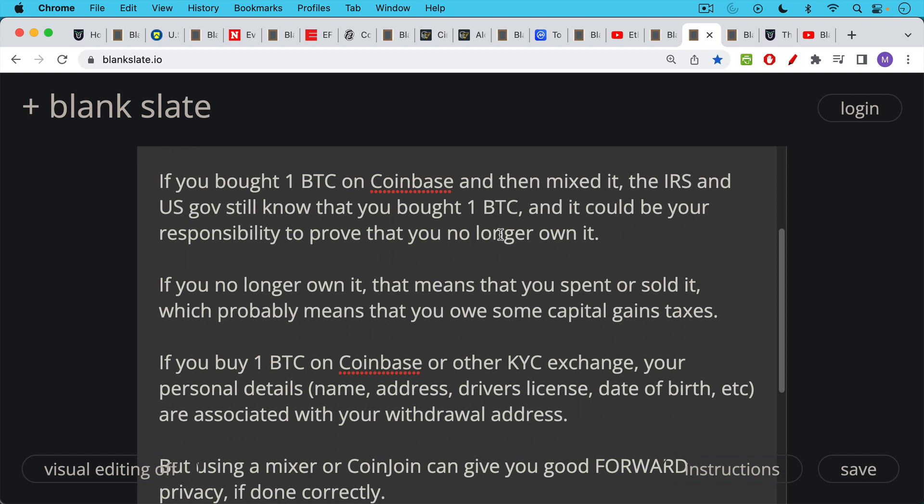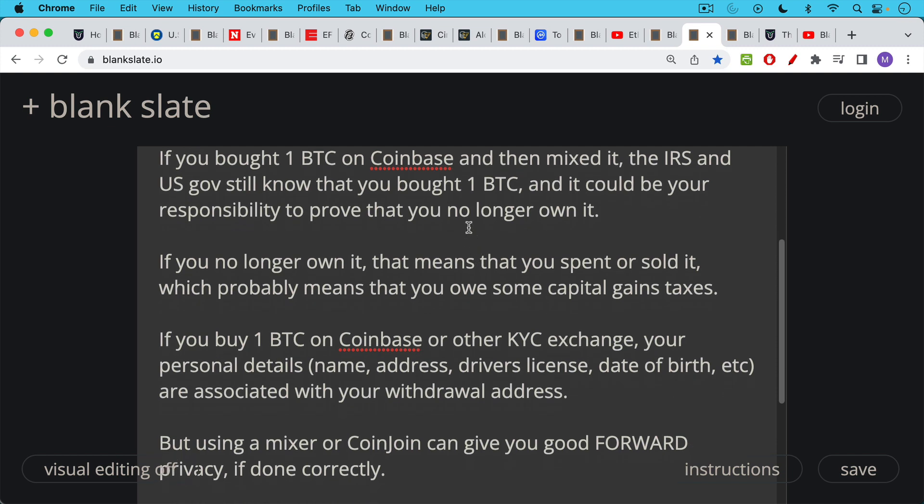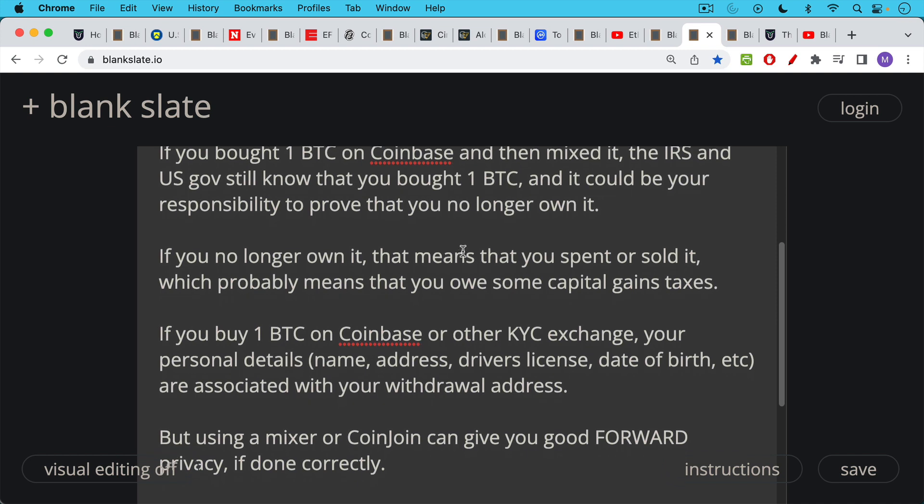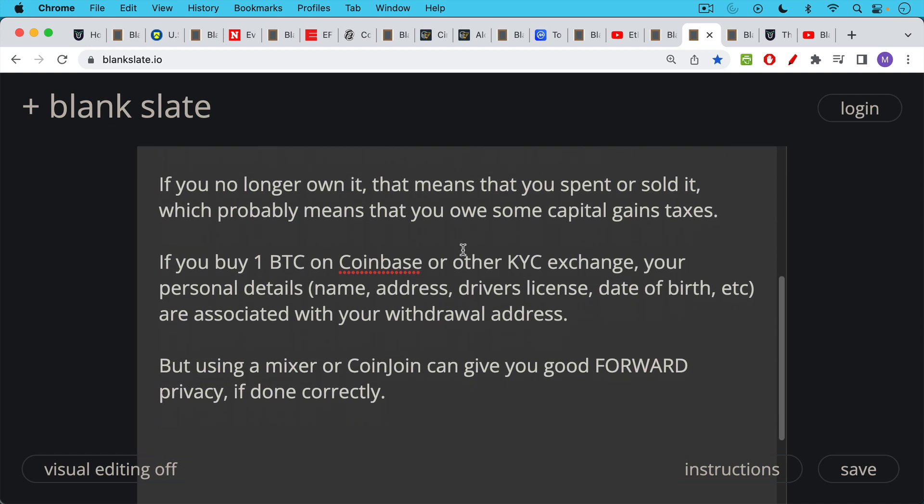But if you tell the government that you no longer own some Bitcoin or some Ethereum, this presumably means that you spent it or sent it to someone or sold it for fiat, which probably means that you owe some capital gains taxes. So mixing does not absolve you of the responsibility to tell your government or regulator what happened to your coins. If you buy one Bitcoin on Coinbase or any other KYC exchange, your personal details, your name, your address, driver's license number, date of birth, social security number, all these details will then be associated with your withdrawal address. But if you use a mixer or CoinJoin, this can give you good forward privacy if done correctly. And make sure if you ever use one of these, definitely don't use Tornado Cash. But if you do use one of these, make sure it's a non-custodial mixer and that you're not sending your Bitcoin or Ethereum to someone else who holds the private keys.